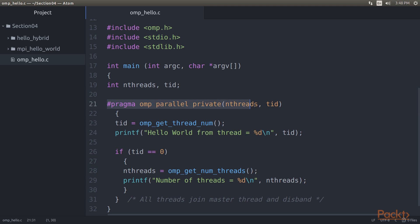This line of code forks a team of threads, giving them their own copies of variables.